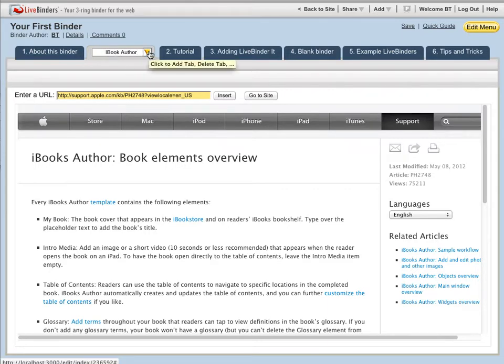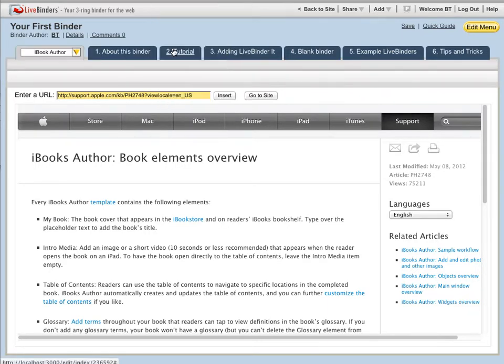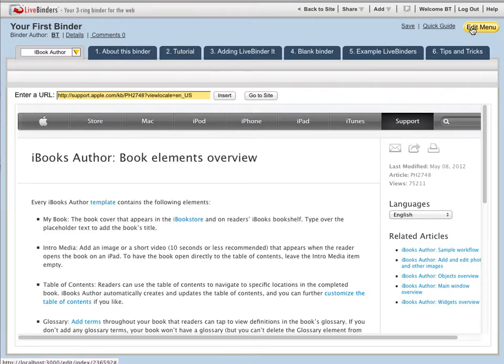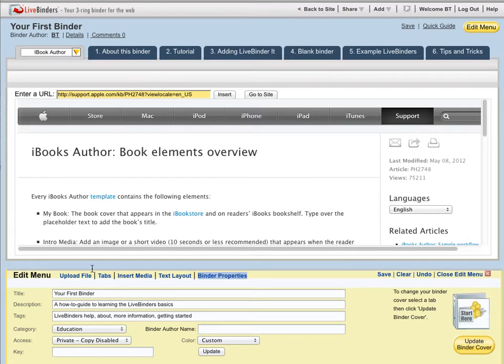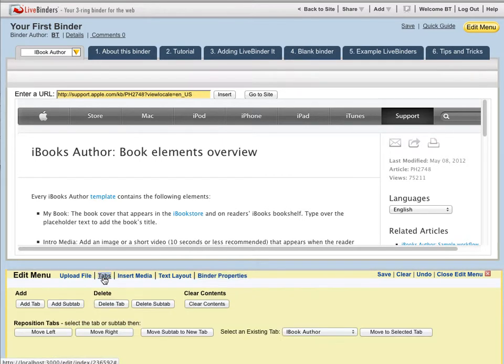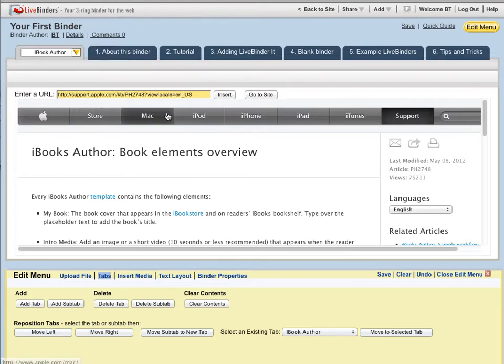I can move this tab right or left from this menu, but if I wanted to move it all the way across, the quicker way is to go to the advanced tab menu. Now I just went there through the edit menu, but you can also do that by clicking here and opening the advanced tab menu.